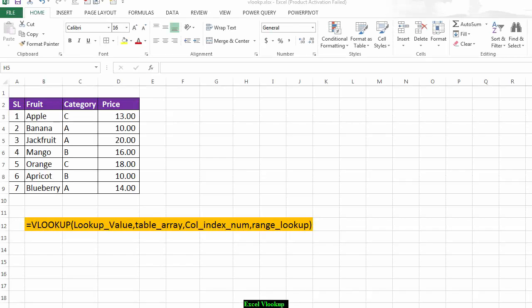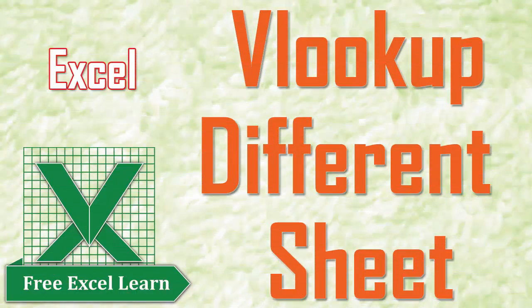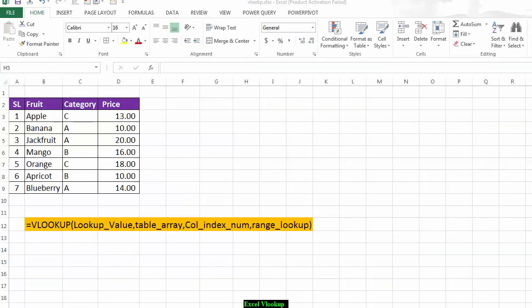Hello, welcome to Free Excel Learn. Today I will discuss the VLOOKUP function in a different sheet. VLOOKUP is a very popular function in Excel, and today I will show how you can use VLOOKUP across different sheets.